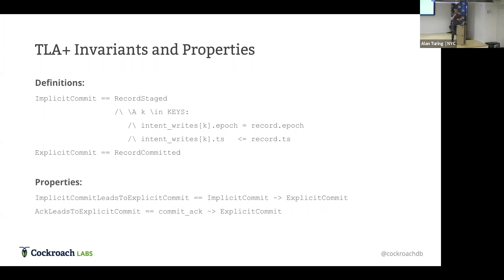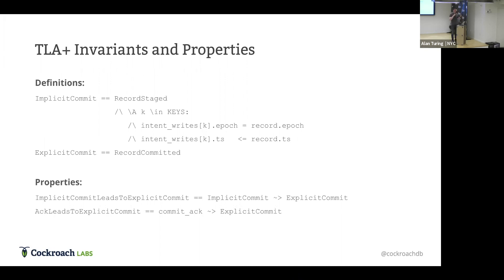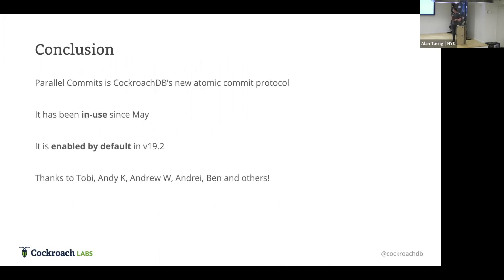This is just an example of some of what the TLA+ looks like. I have to say, I think the big thing holding TLA+ back is that the language is ugly as heck. It was done by Leslie Lamport. He also did LaTeX, which is also, frankly, ugly as heck. But this shows some of the definitions that we have for modeling parallel commits, and also some of the properties, such as, an implicit commit leads to an explicit commit eventually. The model checker will actually check all the different states in the system and verify that that property holds.